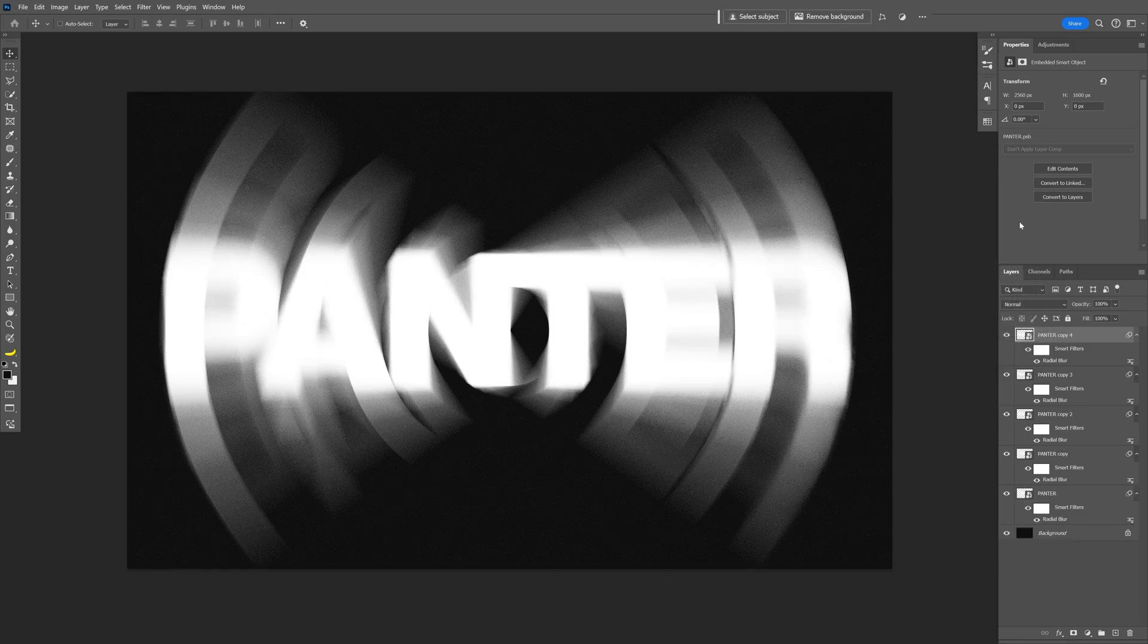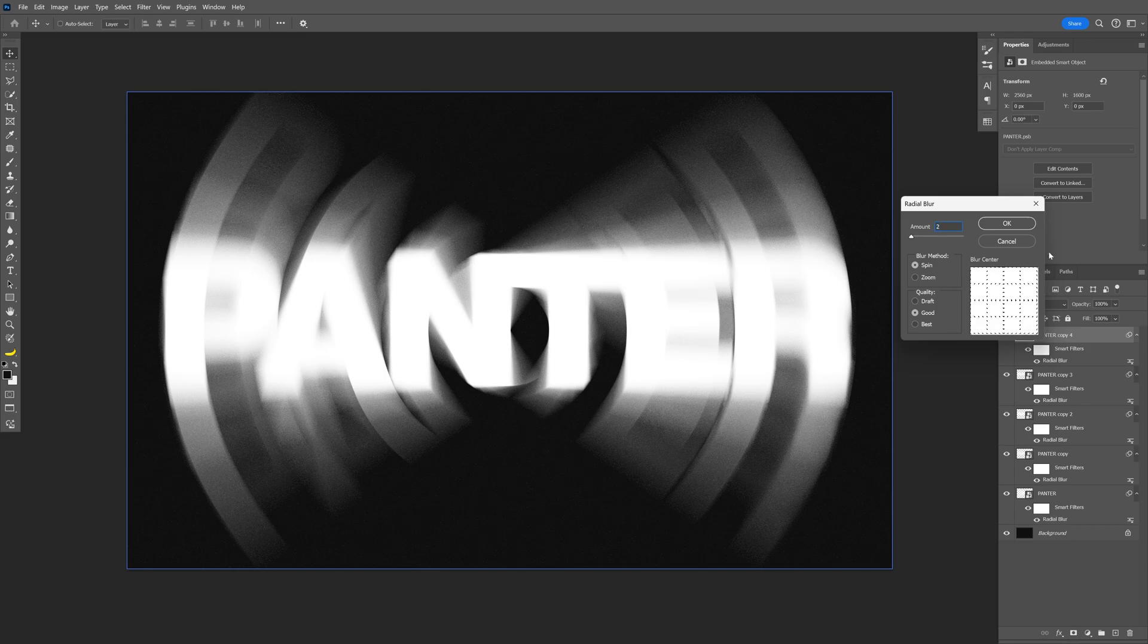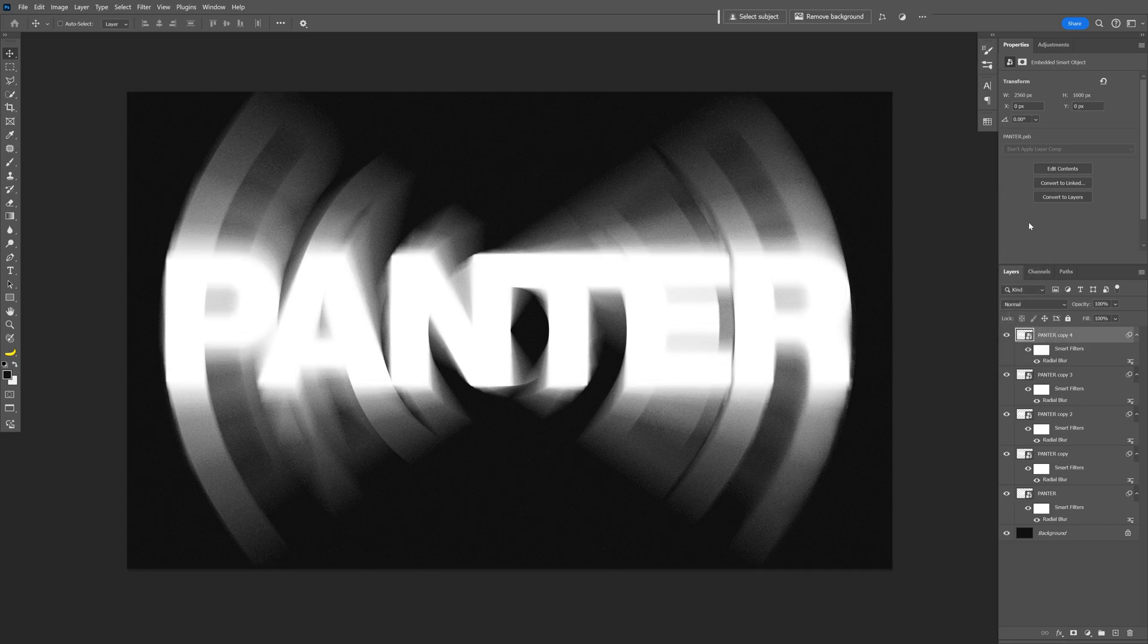Ctrl J again, double click again, and now decrease it to 2, click OK. So it should look something like this.